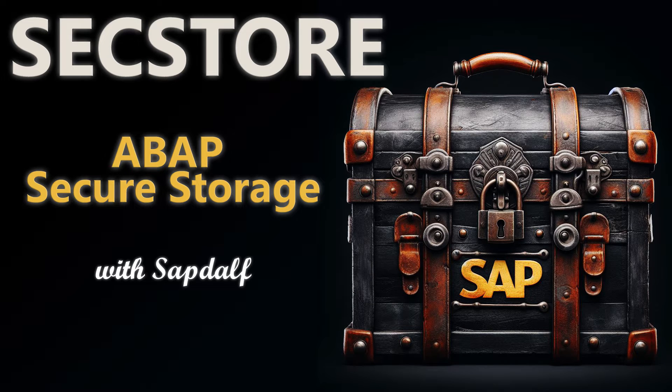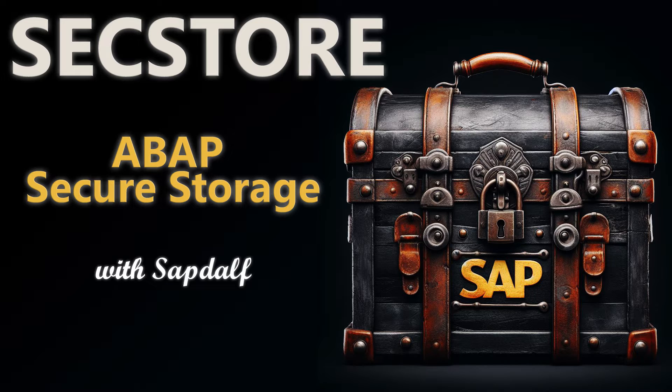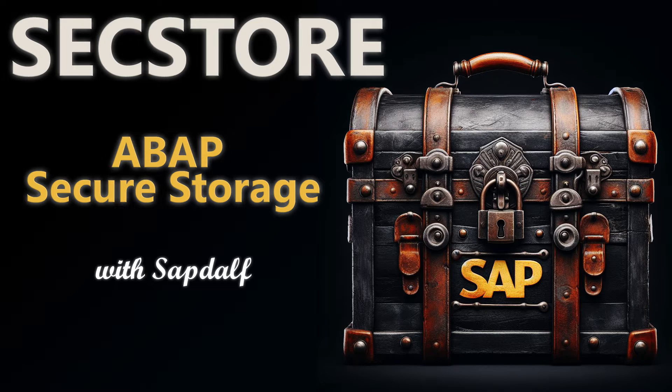Hey Sapdalf, I heard we're recording an episode on security today. Is this true? Yep. Today we're going to talk about secure storage, not a very complicated topic, but one that causes a bit of trouble with system copies and sometimes with system restores. Okay, what is it?